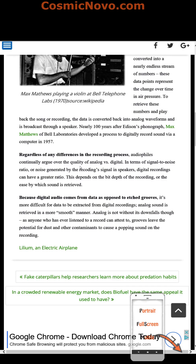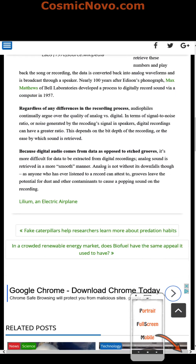Regardless of any difference in the recording process, audiophiles continually argue over the quality of analog versus digital. In terms of signal-to-noise ratio — noise generated by the recording of a signal in speakers — digital recordings can have a greater ratio. This depends on the bit depth of the recording, or the ease by which sound is retrieved. Because digital audio comes from data as opposed to etched grooves, it is more difficult for data to be extracted from digital recordings. Analog sound is retrieved in a smoother manner, though analog is not without its downfalls — grooves leave the potential for dust and other contaminants to cause a popping sound in the recording.